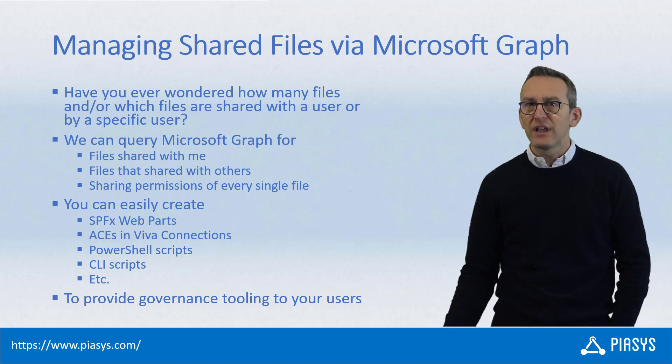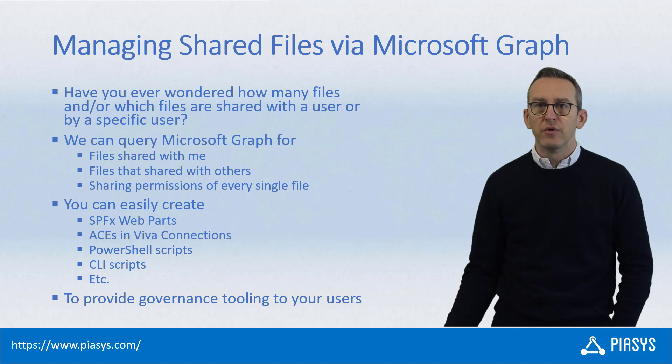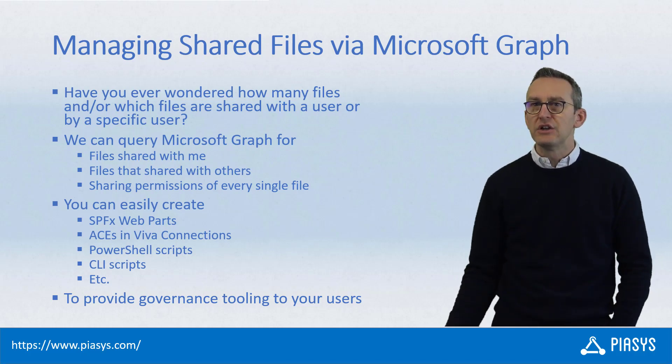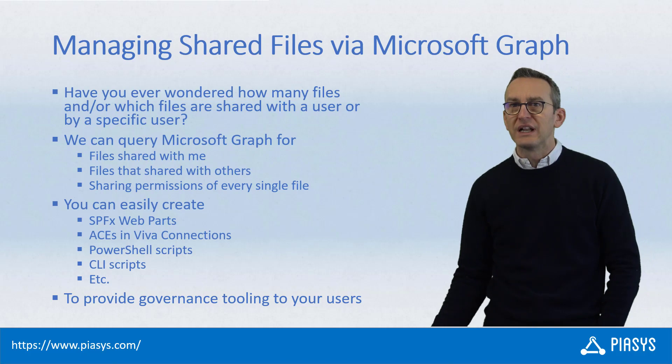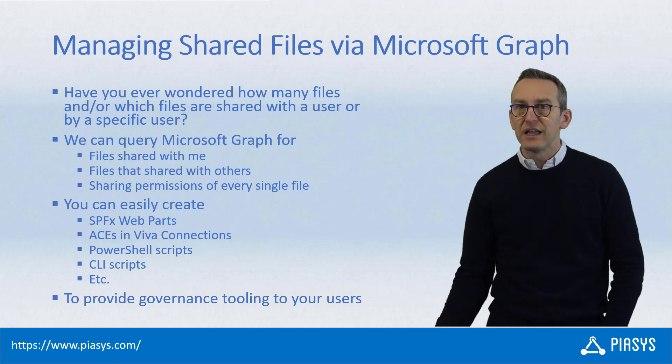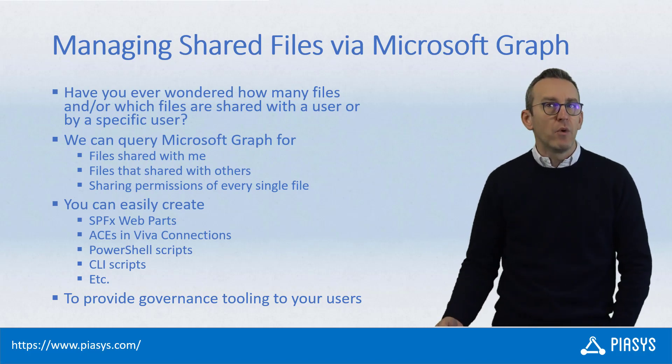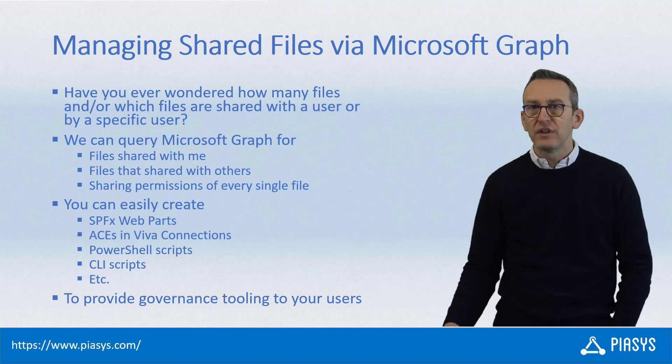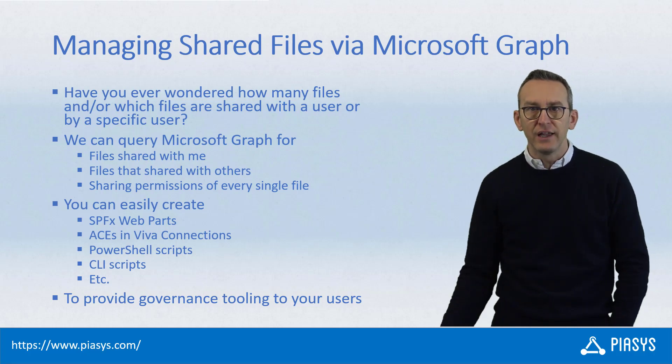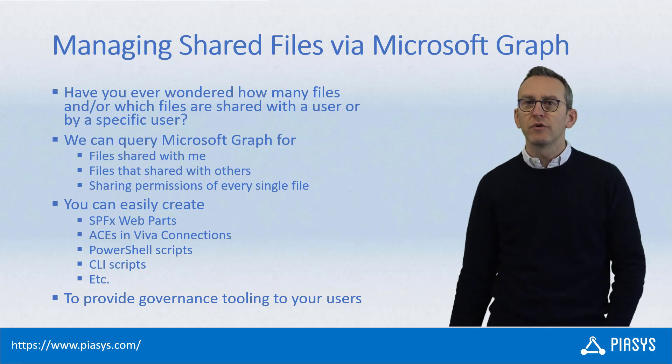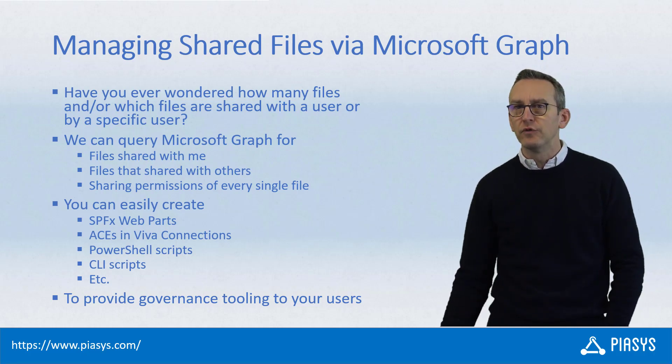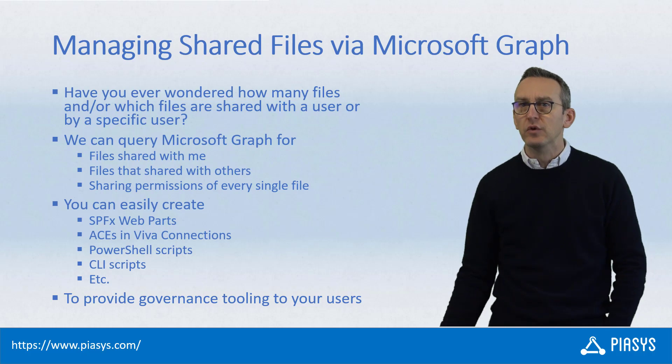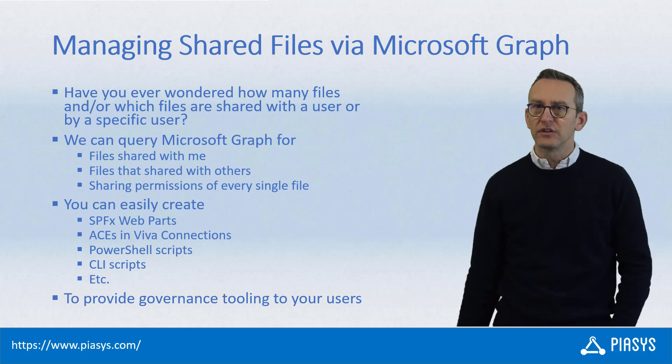As such, you can easily create a dashboard using a SharePoint framework web part, an adaptive card extension for Microsoft Viva connections, a PowerShell script, a CLI script, or whatever else you like, in order to provide interesting and useful governance tools to your end users.